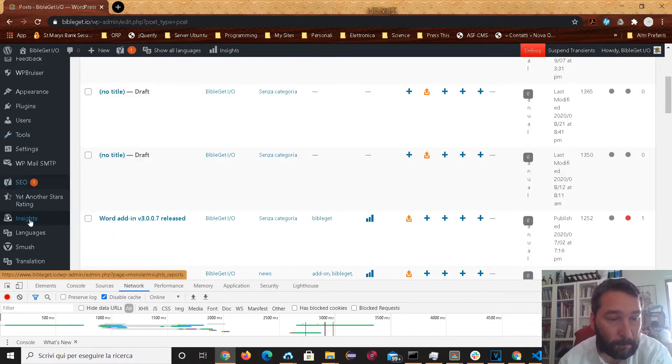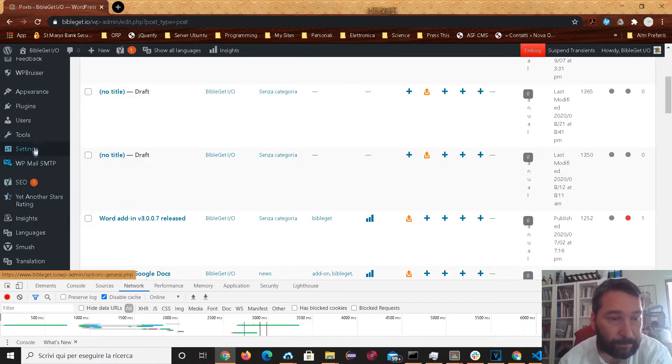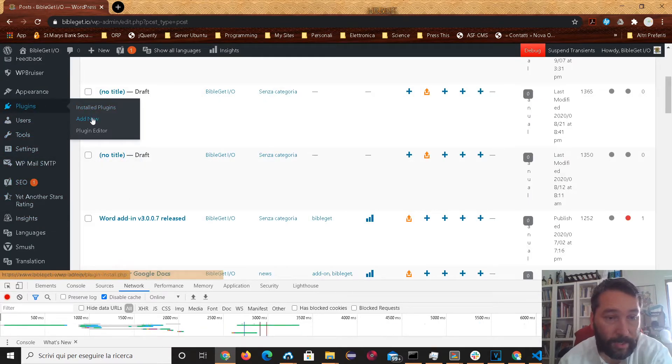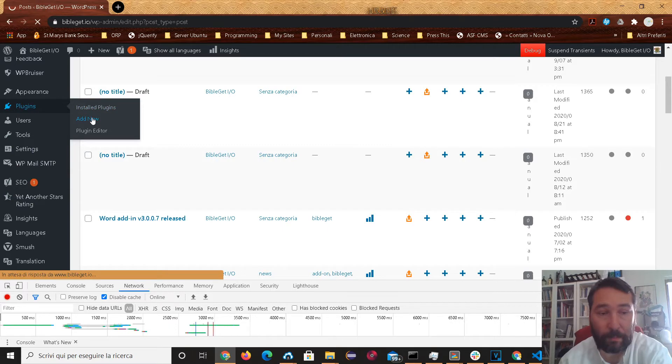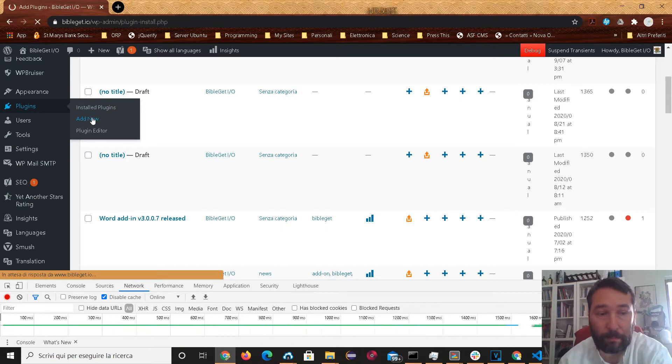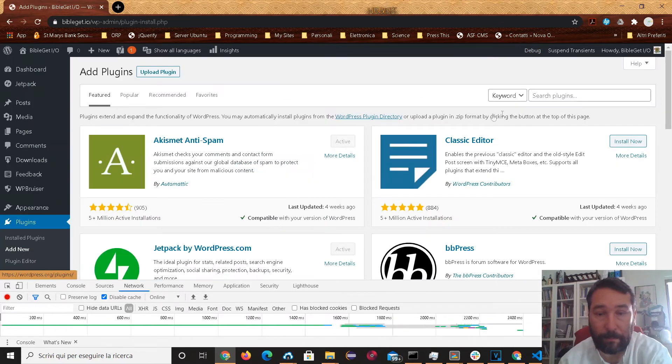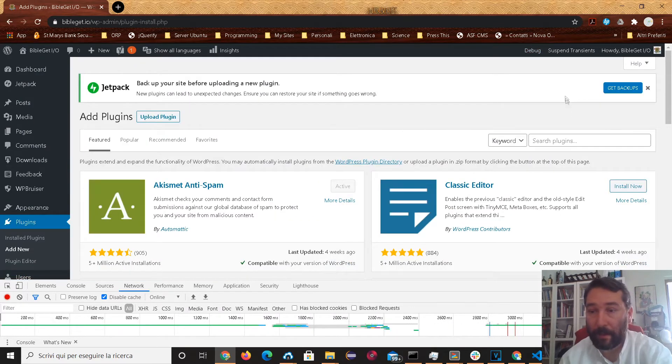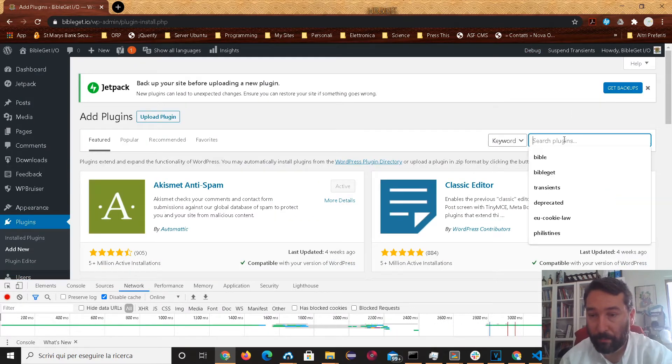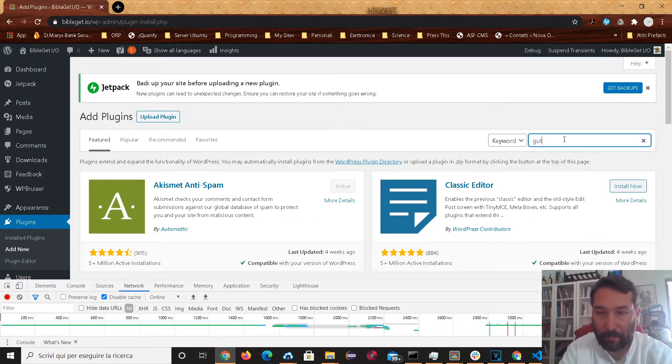If you go to your plugins, add new, and search for Gutenberg.